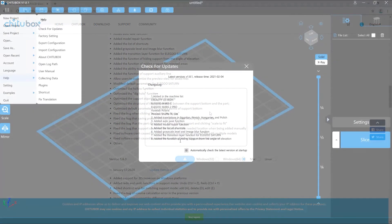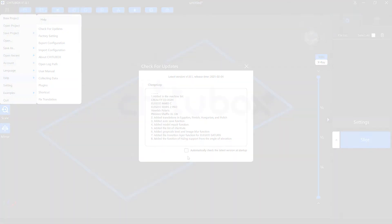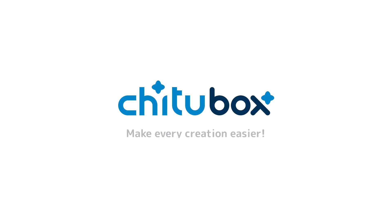At the bottom of the window, you can see an option to automatically check for the latest version at startup. If you don't want the software to check for updates at startup, just uncheck this option to disable it.